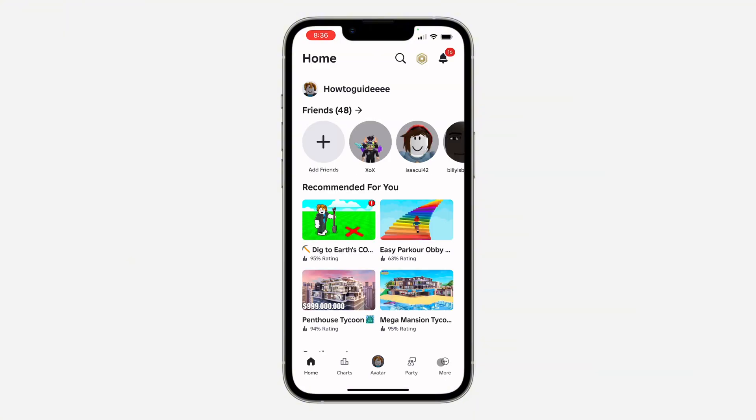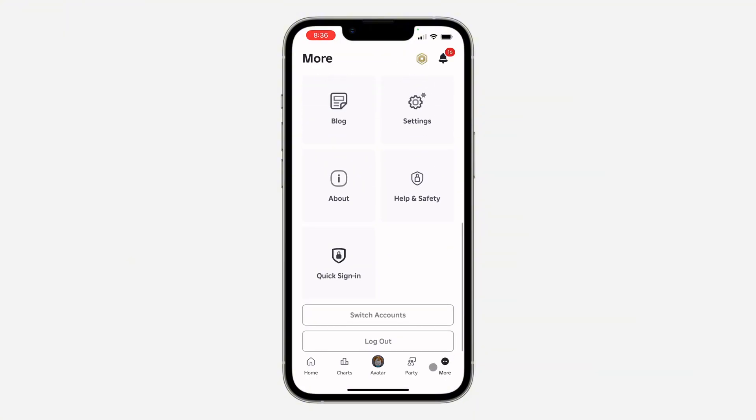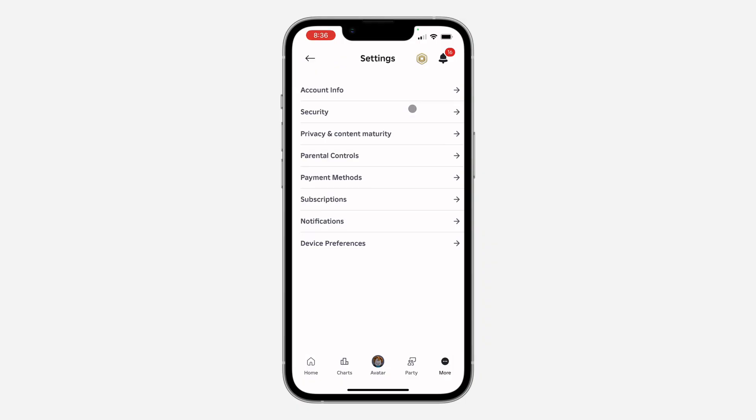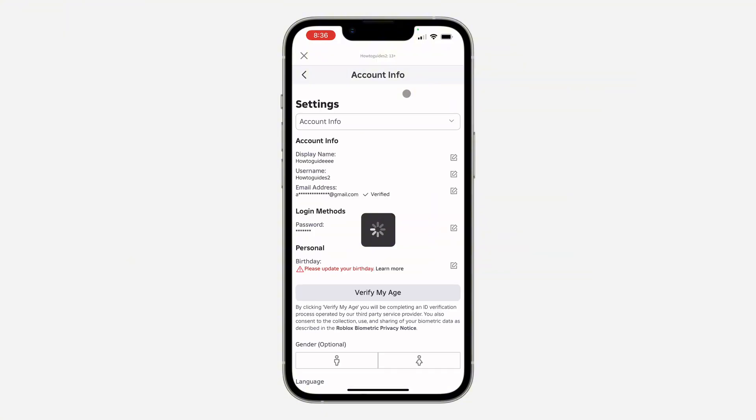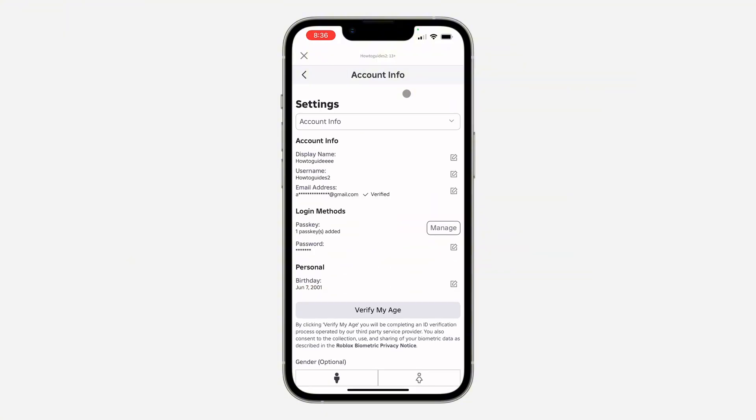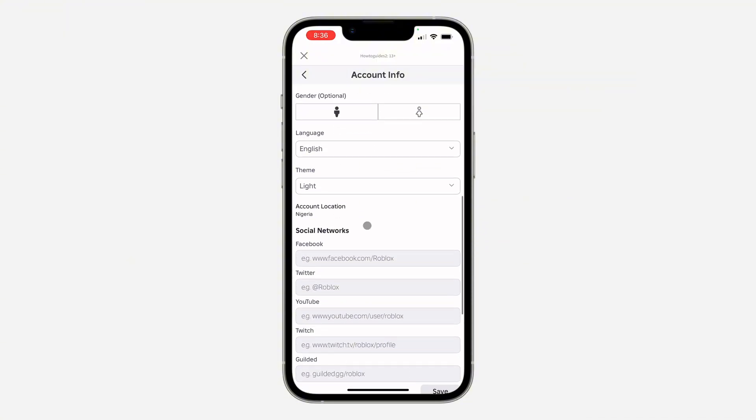Scroll down and click on Settings. In Settings, click on Account Info. Under Account Info, scroll down and you'll see your account location, which is Nigeria.